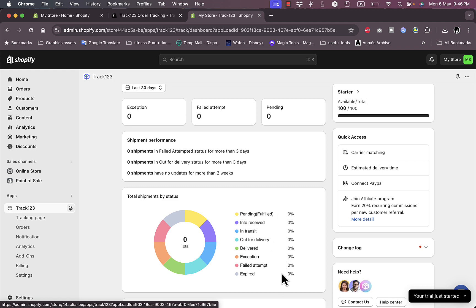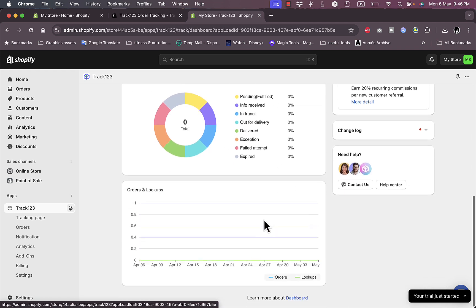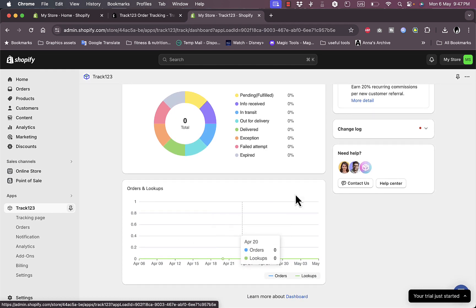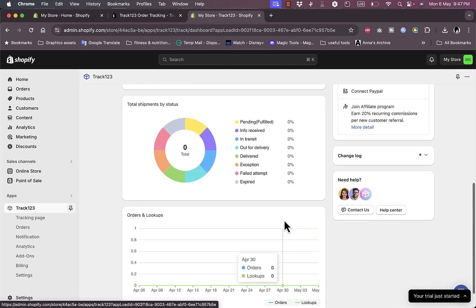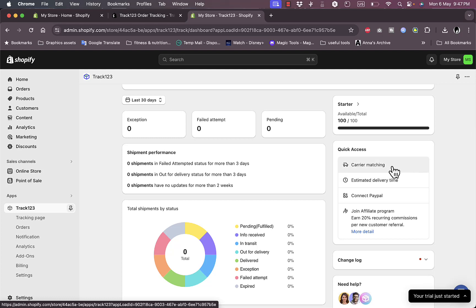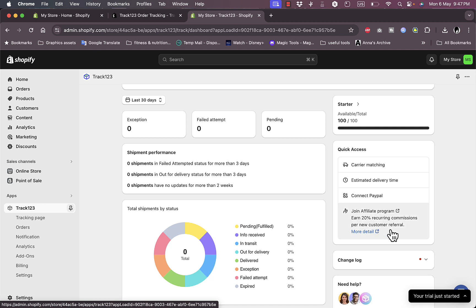However, if you do have an active store with lots of orders, you will see here some in-depth analytics of all the status of the shipments. You can get here the orders and lookups. However, as I told you, I don't have any. Here you have some quick actions like carrier matching, estimated delivery. You can connect your PayPal account to receive payments and you can join their affiliate program to earn 20% commissions.